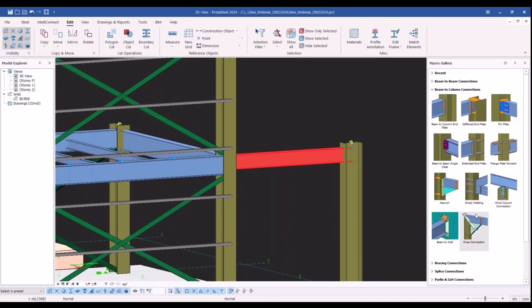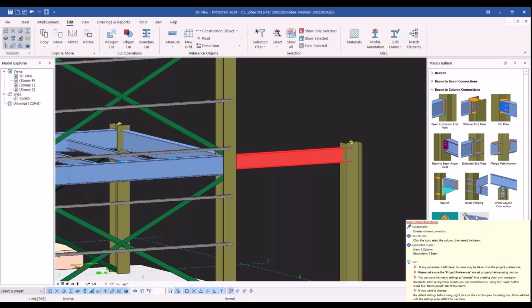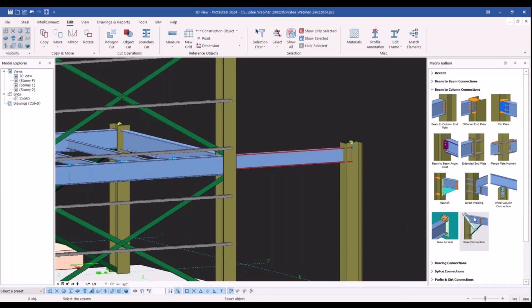Just like we do for the other macros, for creating a knee connection, we select the macro and we select the members to be connected. However, you need to select the primary member first, then the secondary member next.